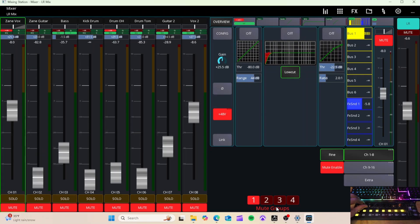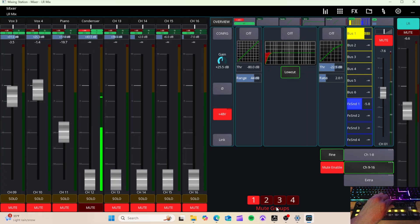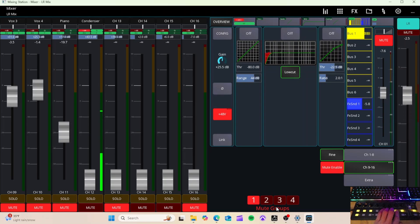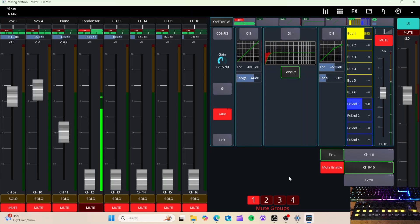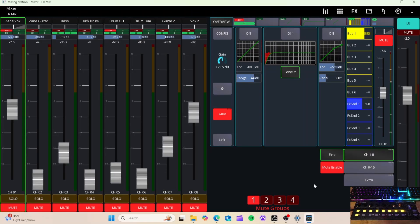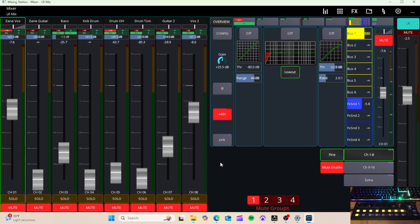So to recap: we've got our channel levels on the knobs, we can switch to a second layer to control the next eight channels, we've got a master fader, mutes for everything, and a mute group. That covers the basics of how to map MIDI on the X-Touch Mini. I'll be making more videos covering more complicated setups with additional controls. This is a very simple basic mixer setup — essentially like having an analog mixer in front of you. Let me know your thoughts in the comments, any questions or concerns, and what else you'd like to see.